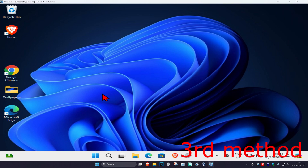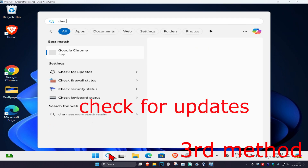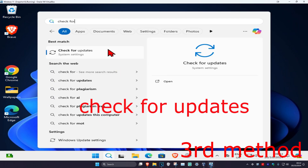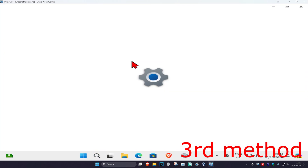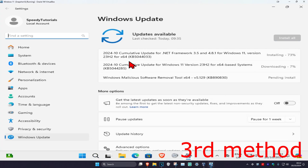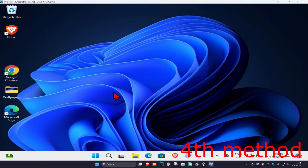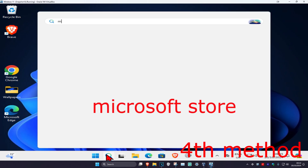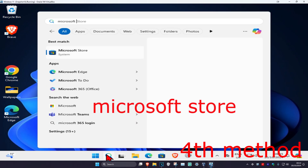For the next method, head over to search and type in 'Check for Updates' and click on it. Once it opens, click on Check for Updates and make sure the computer is fully up to date. Now for the next method, head to search and type in Microsoft Store.